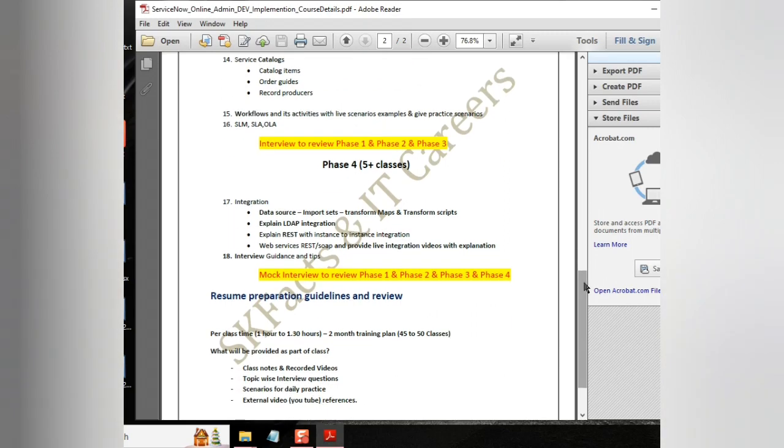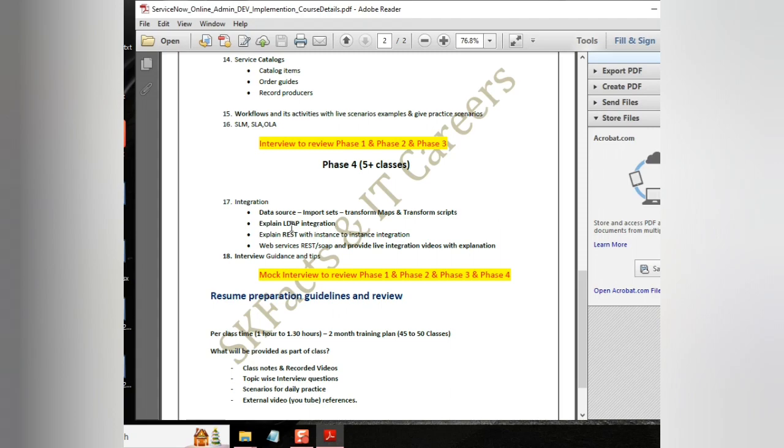And finally, we will be discussing the integration part, like data source, import-side transform maps, and transform scripts.